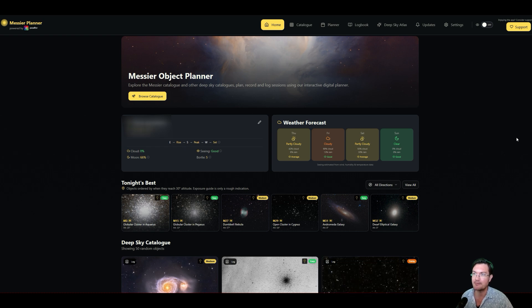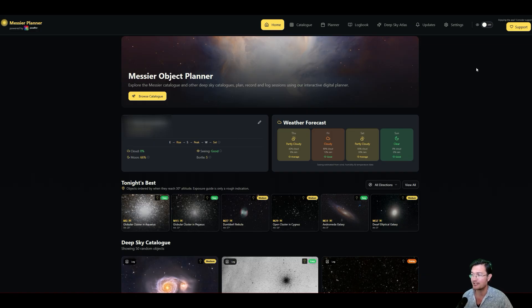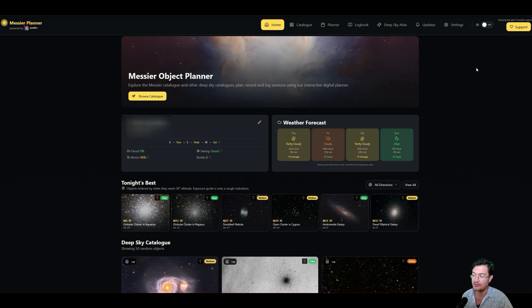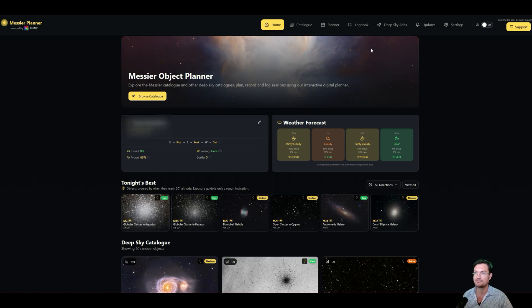I'll have a link in the description. Obviously play around with it. You know, it's just another fun tool for us to use as we're trying to get the best out of the few clear nights we get. Please comment, like, and subscribe.